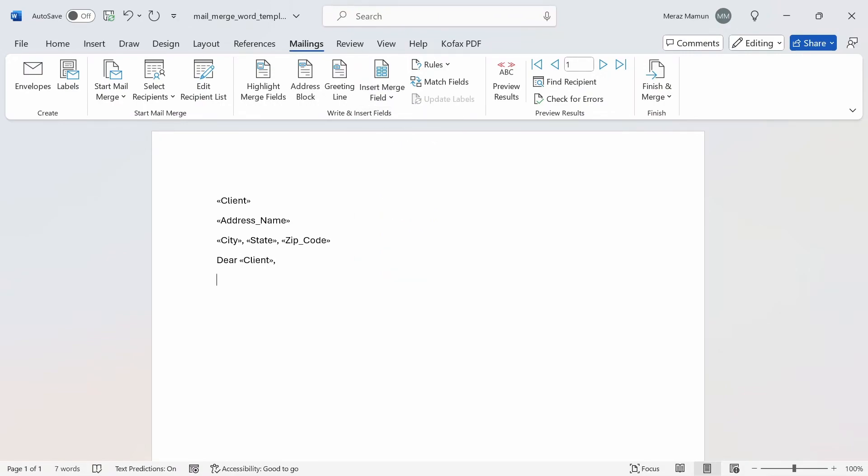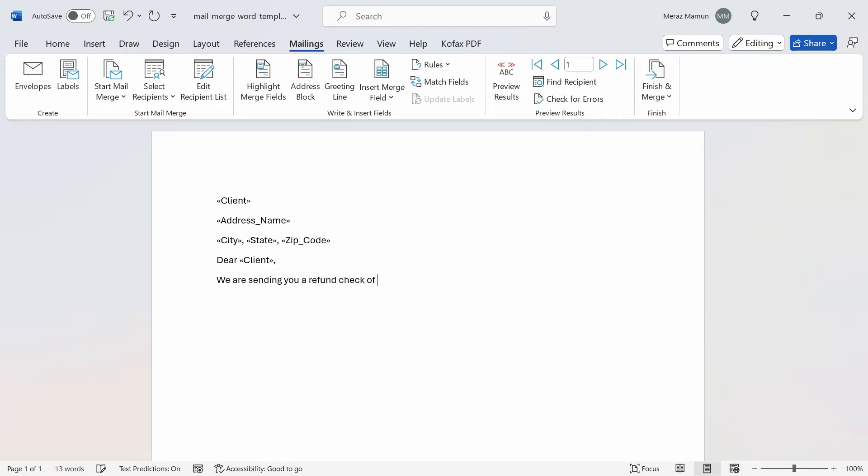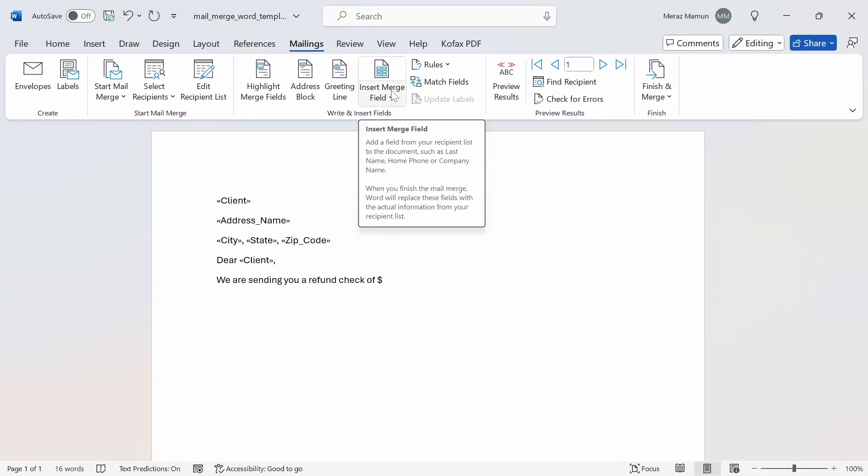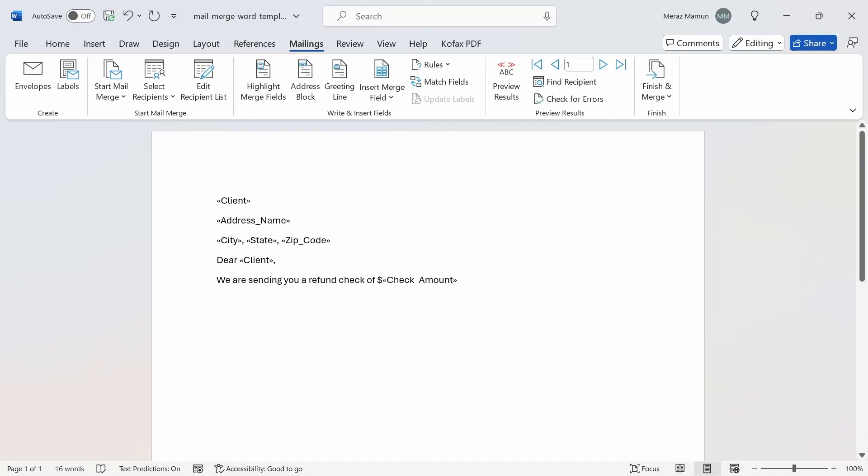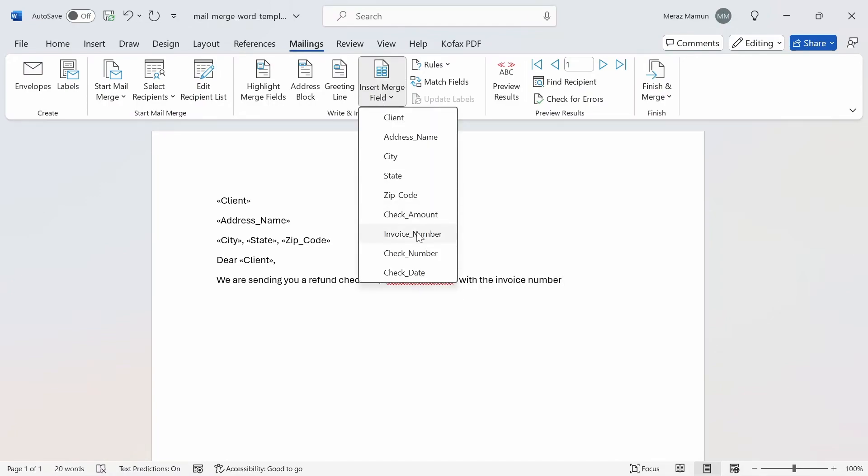We can say something like, dear client, we are sending you a refund check of the dollar symbol here, and we want to reference the actual amount of the refund check. We're going to go to the Insert Merge Field and put in the check amount.